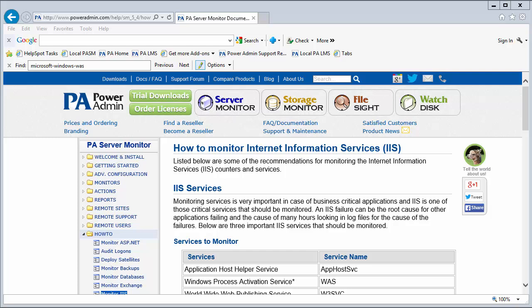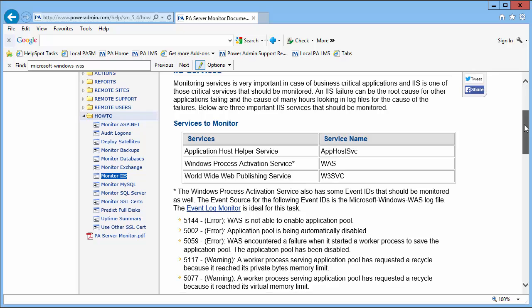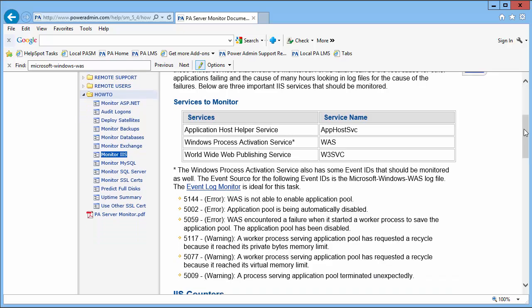If you go to our how-to page on our documentation, you'll find helpful information on a few monitors you can use to monitor this service. As you can see on this page, the first monitor is the Service Monitor, and we list three services to monitor.